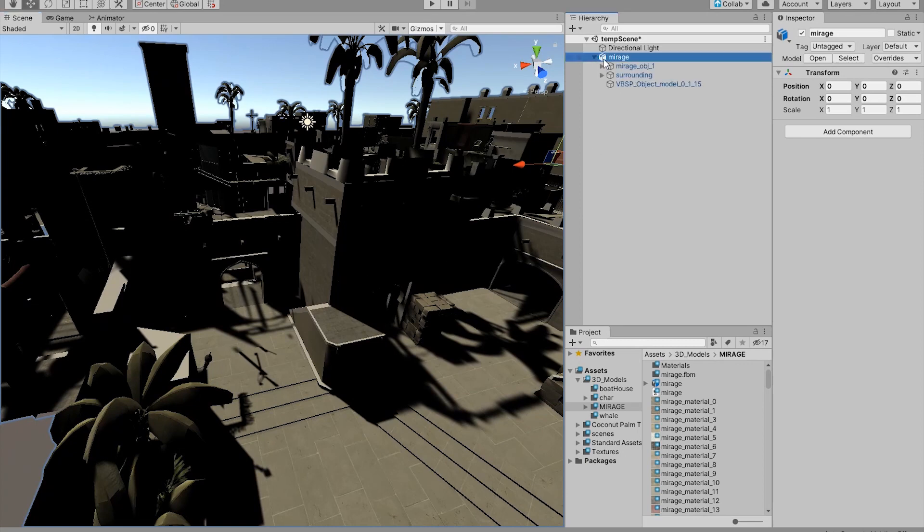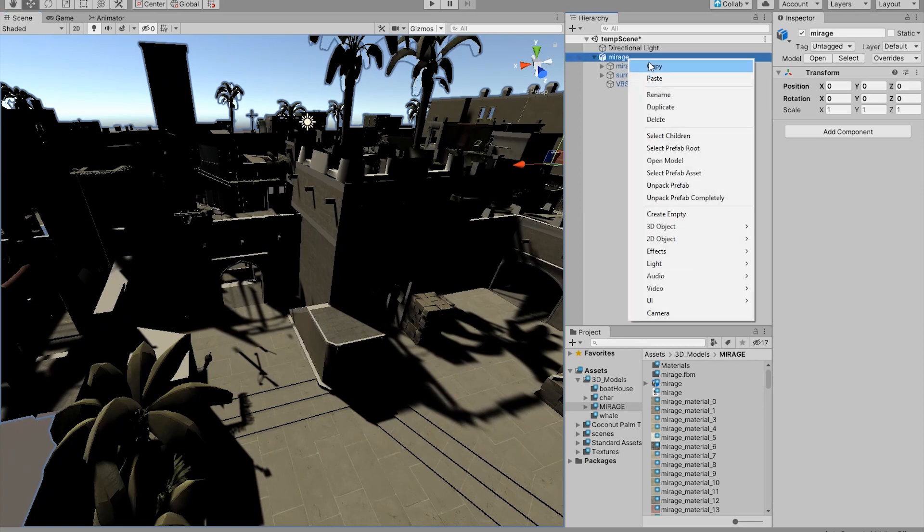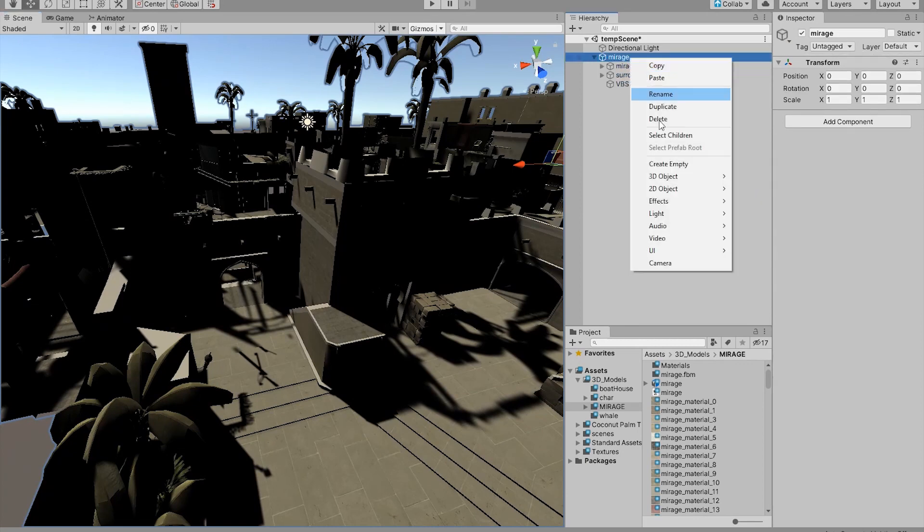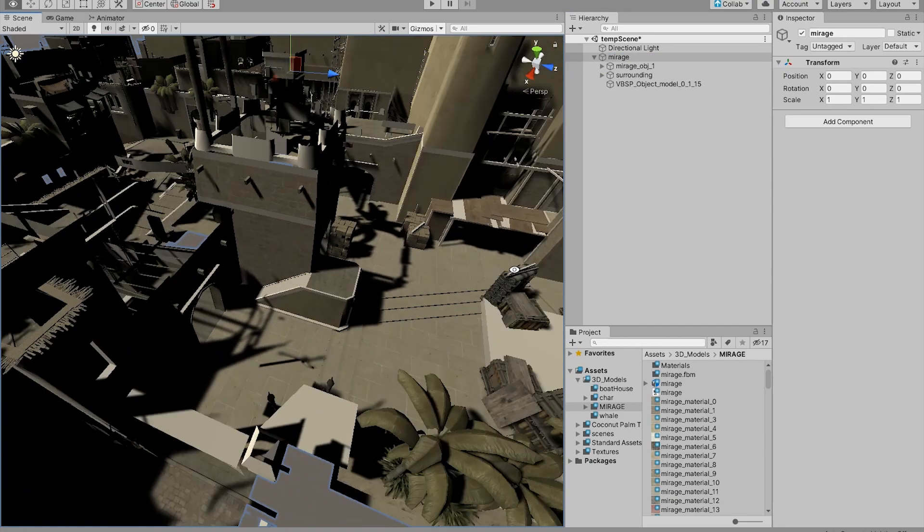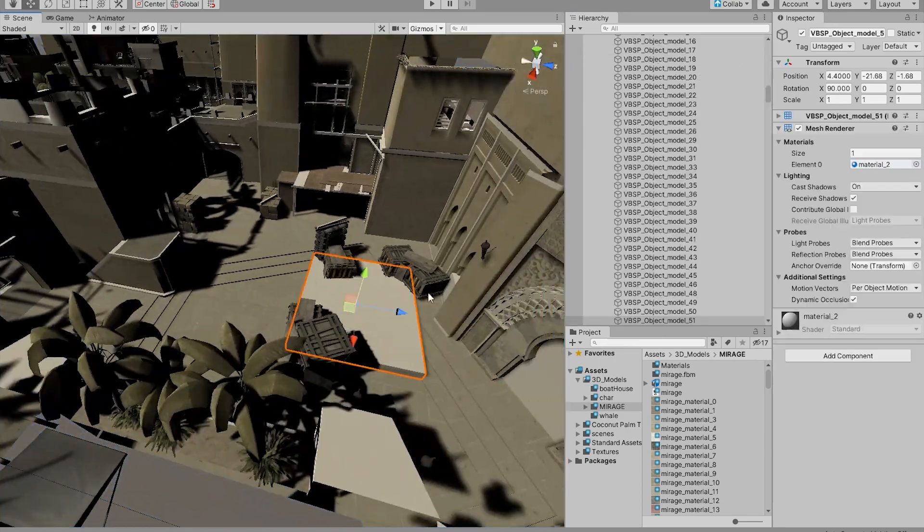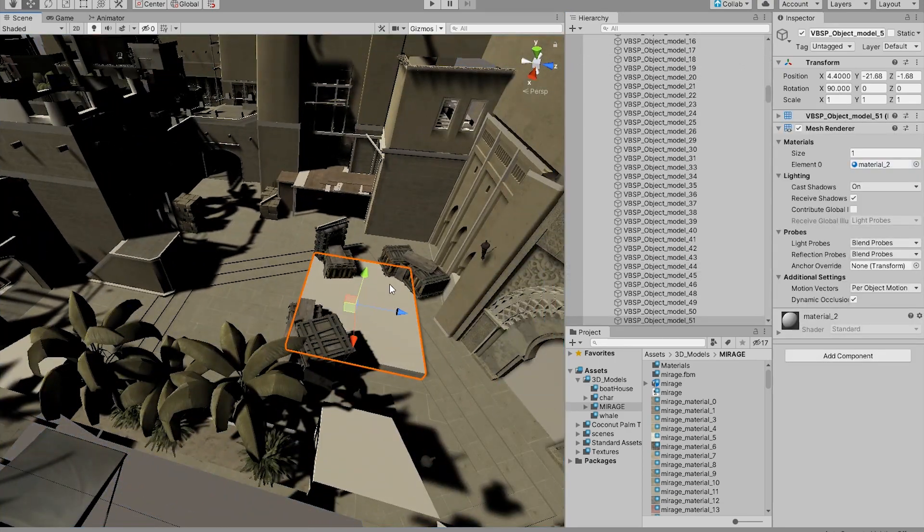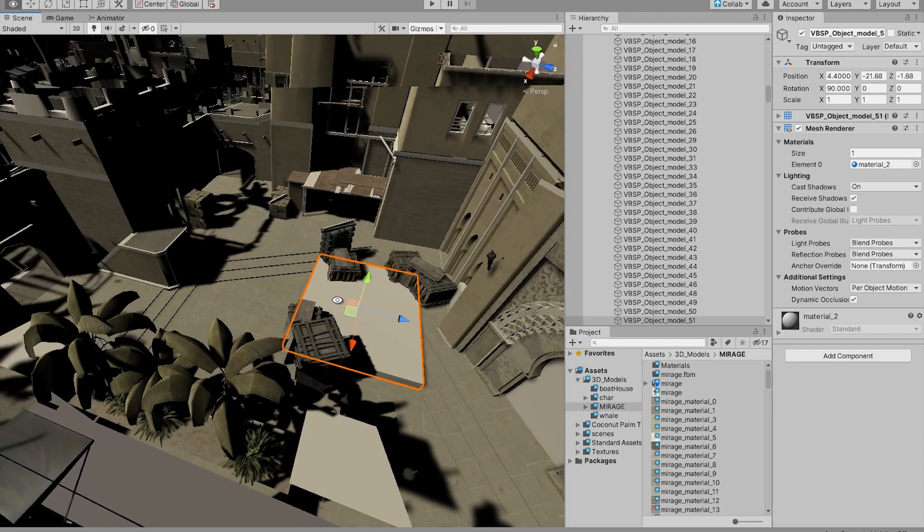First thing first, you want to unpack this prefab. Right click and unpack, and the next thing we want to do is get rid of these squares.